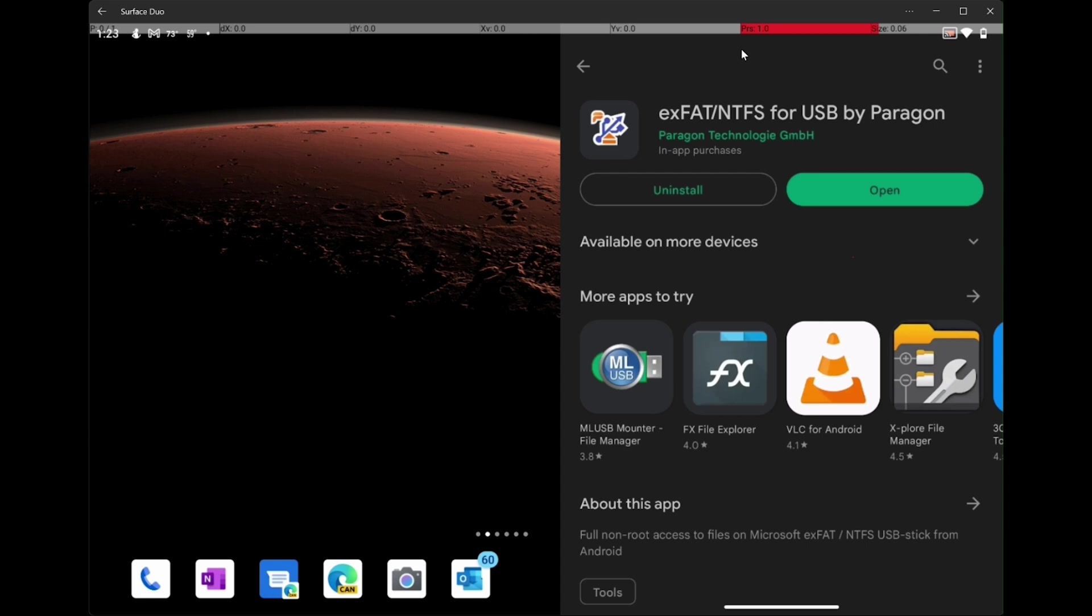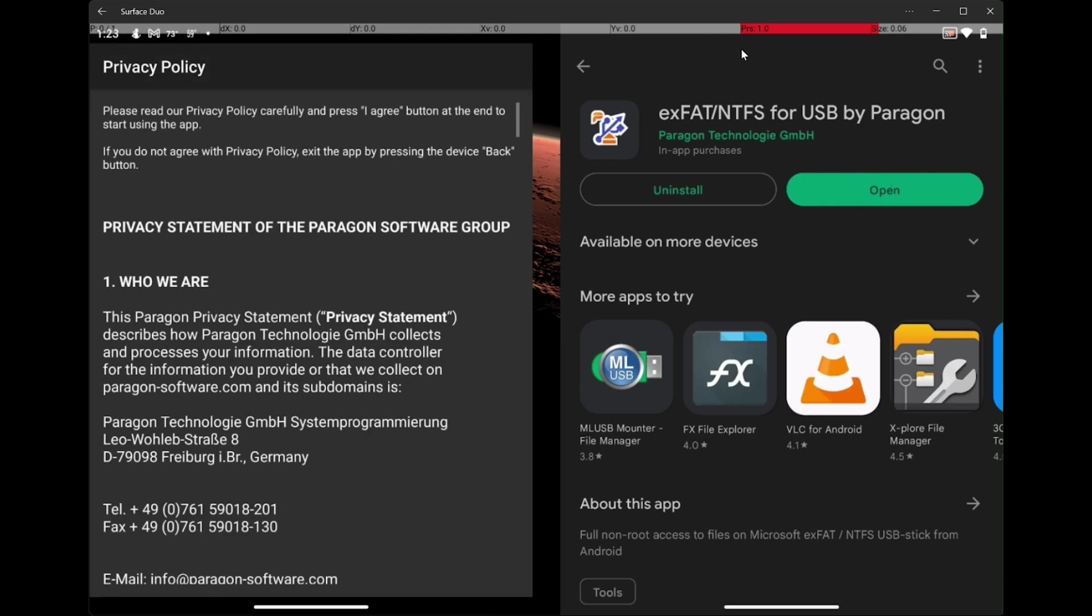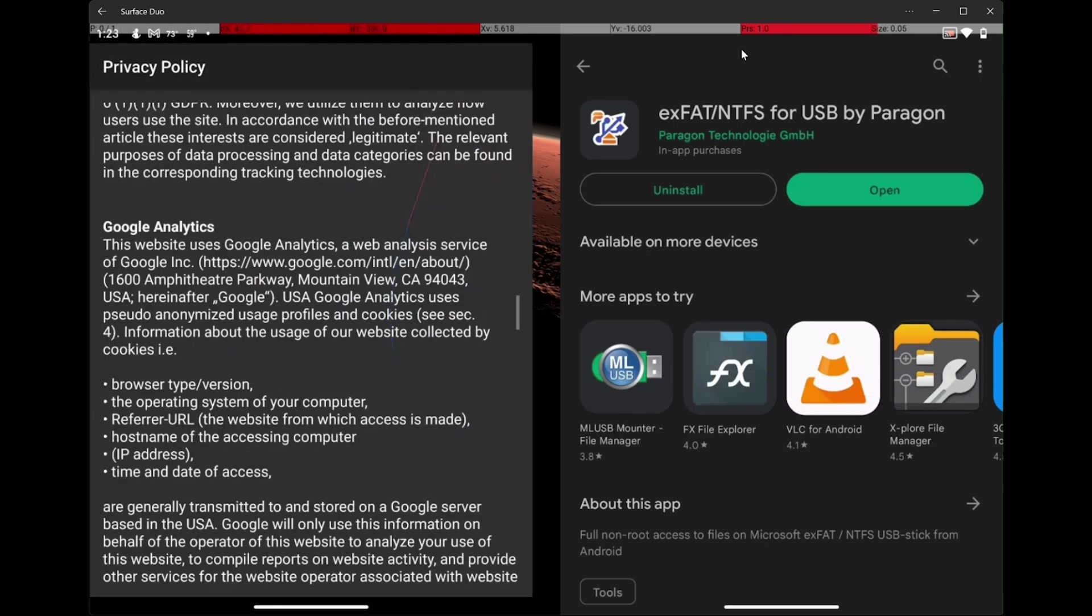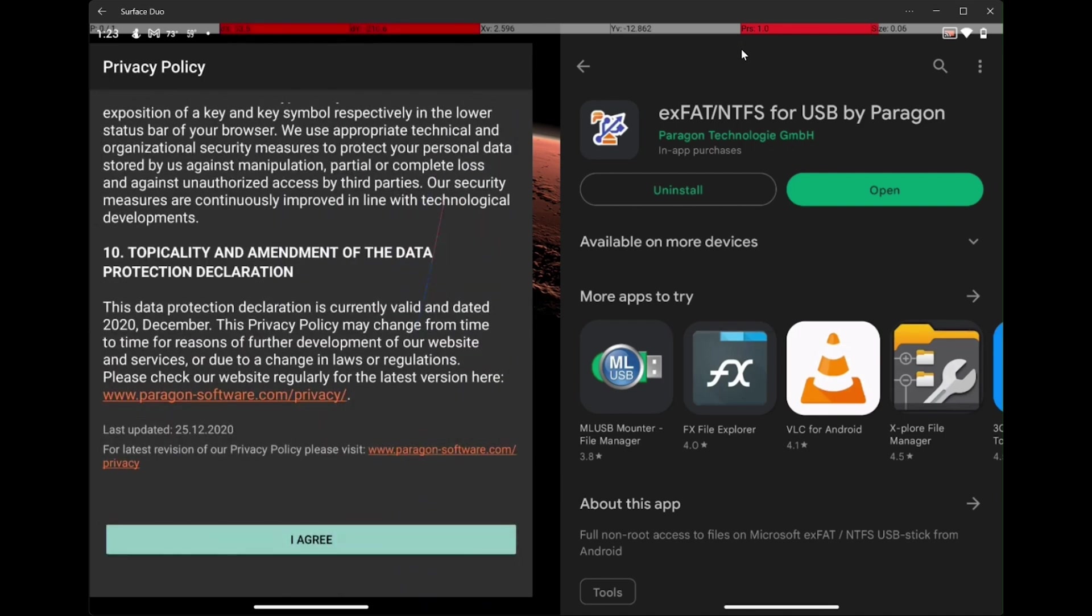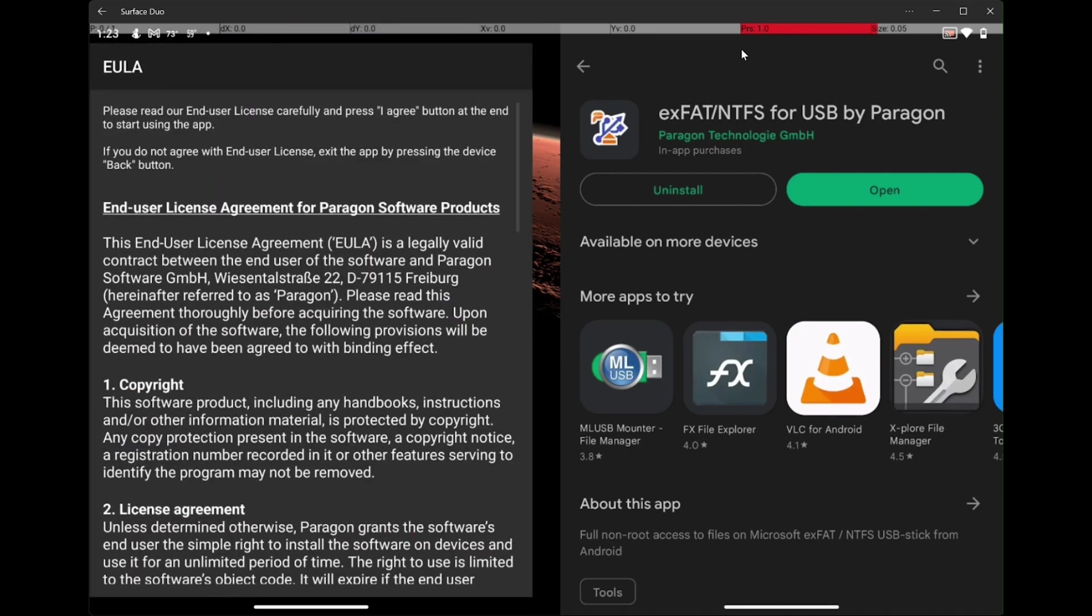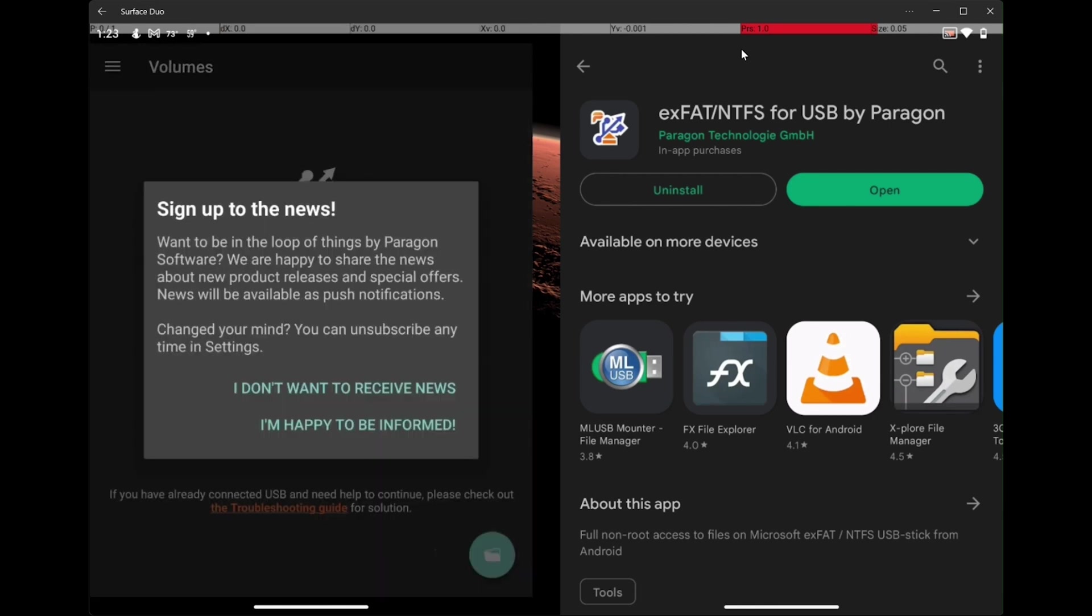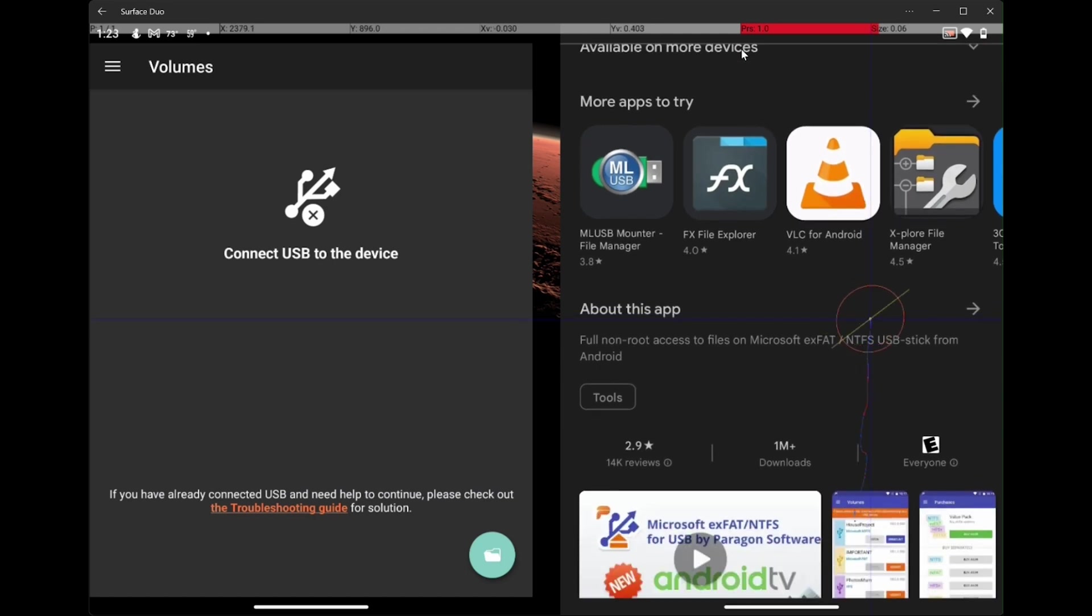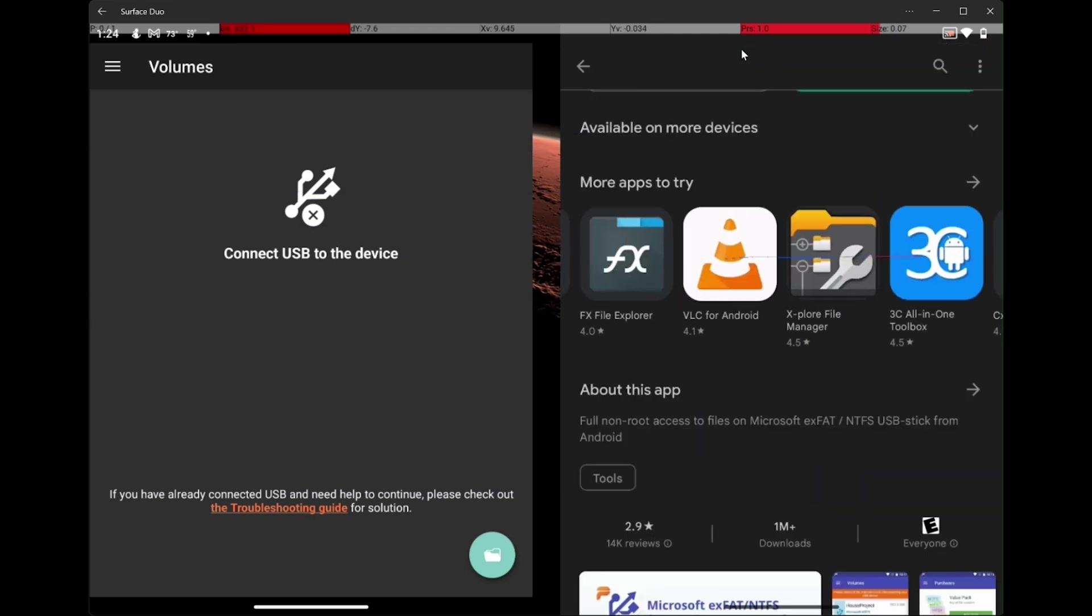Now after it is installed we can open it, but there's still another application that we're going to need to install. Now I'm going to go through and agree to the privacy policy. I'm going to agree to the end user licensing agreement. And I don't need to be informed. OK. And that's waiting for me to connect the USB device. But the next thing I'm going to do because I'm going to need an application to work with the file system, I'm going to go back one.